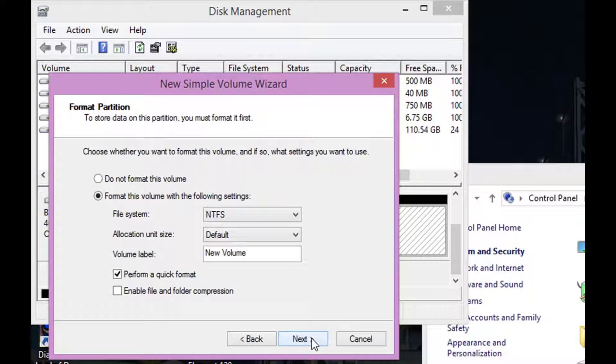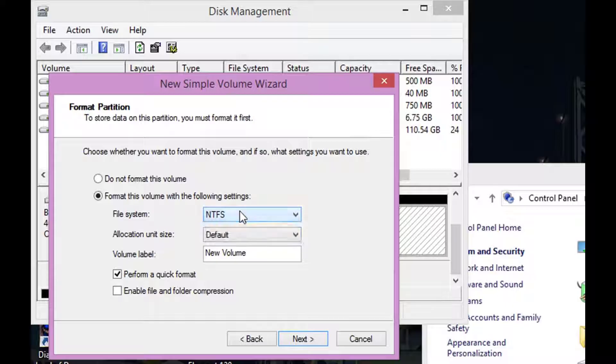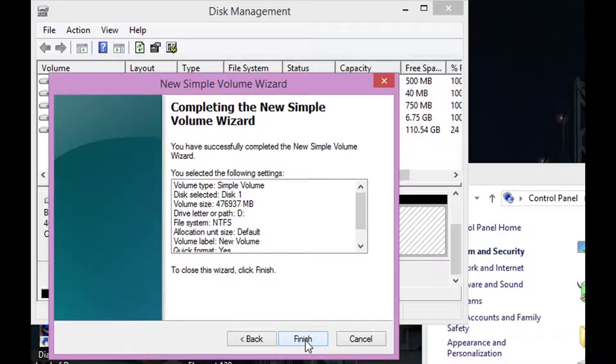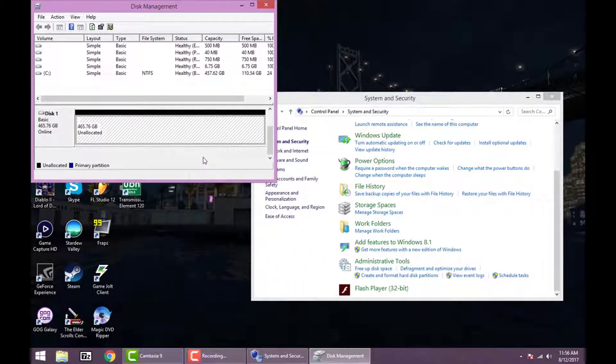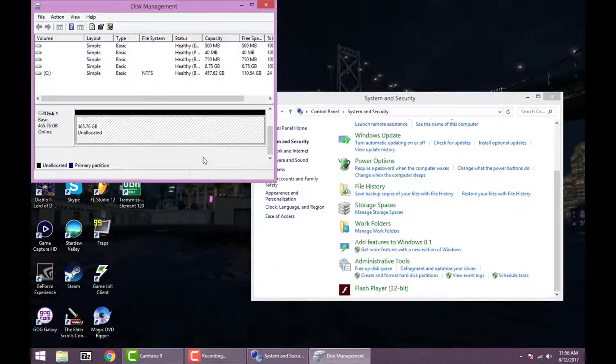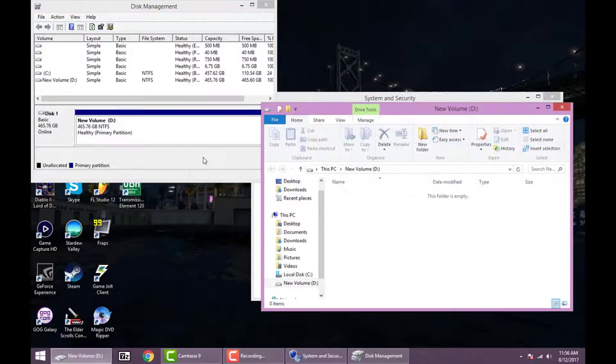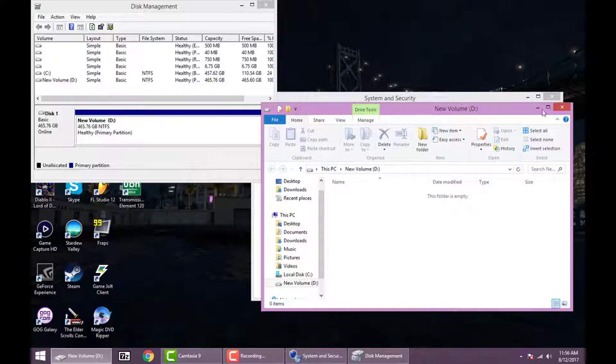Now you can also change the file system to FAT or you can change it to NTFS. I'm going to keep it at NTFS and then click Finish. And then it'll take a second but it'll pop up.